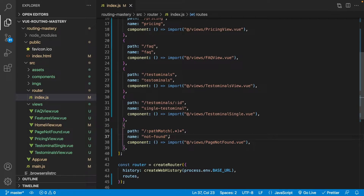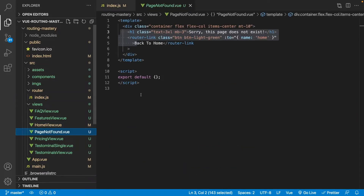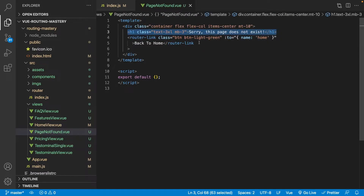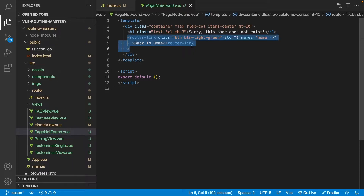For the name we just set not found, and for the component we're going to be using, I have a component already created called page not found. Inside our views you can see we have page not found here — just a header tag and a router link that takes us back to the home page, and that's all we need to do.